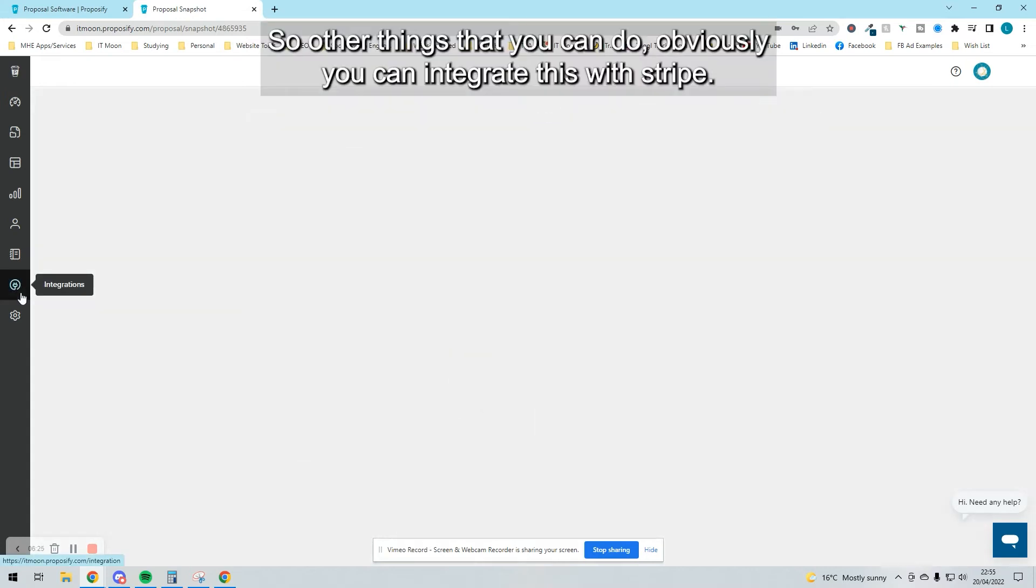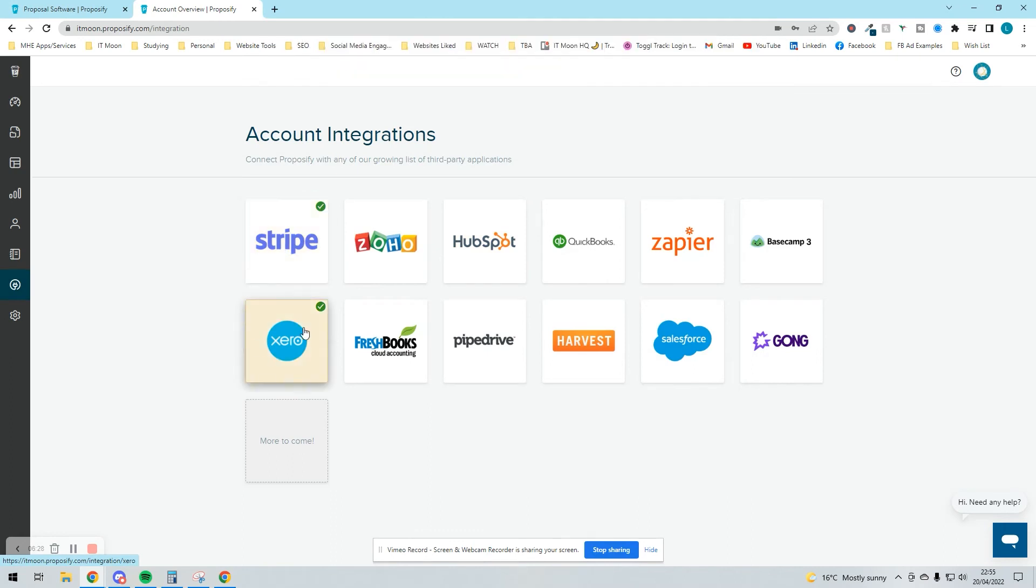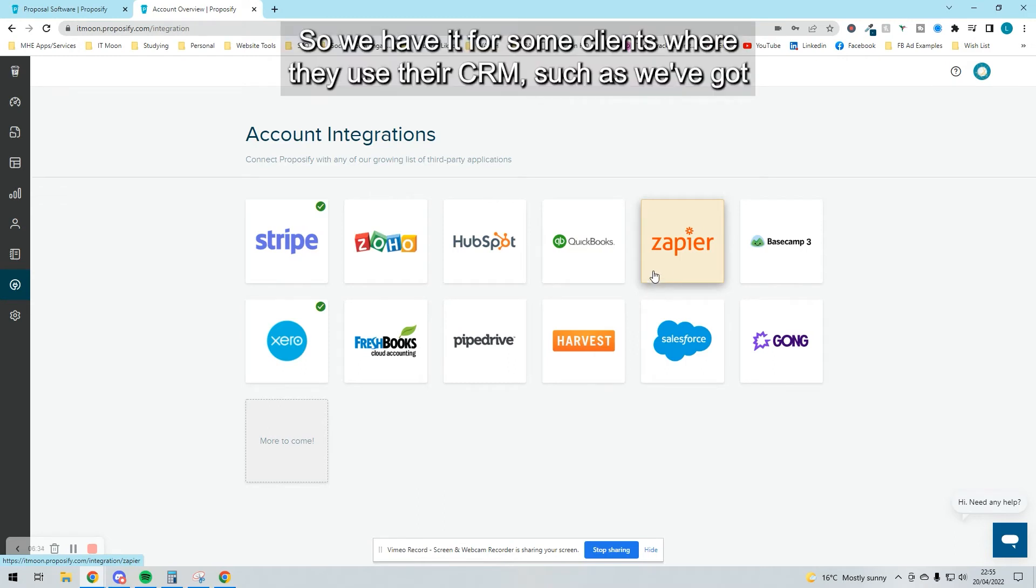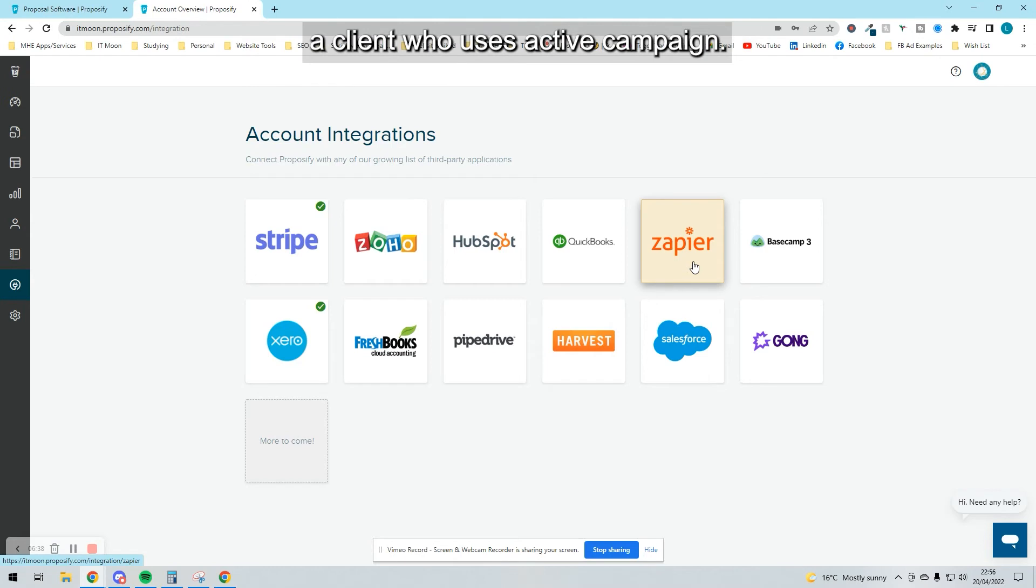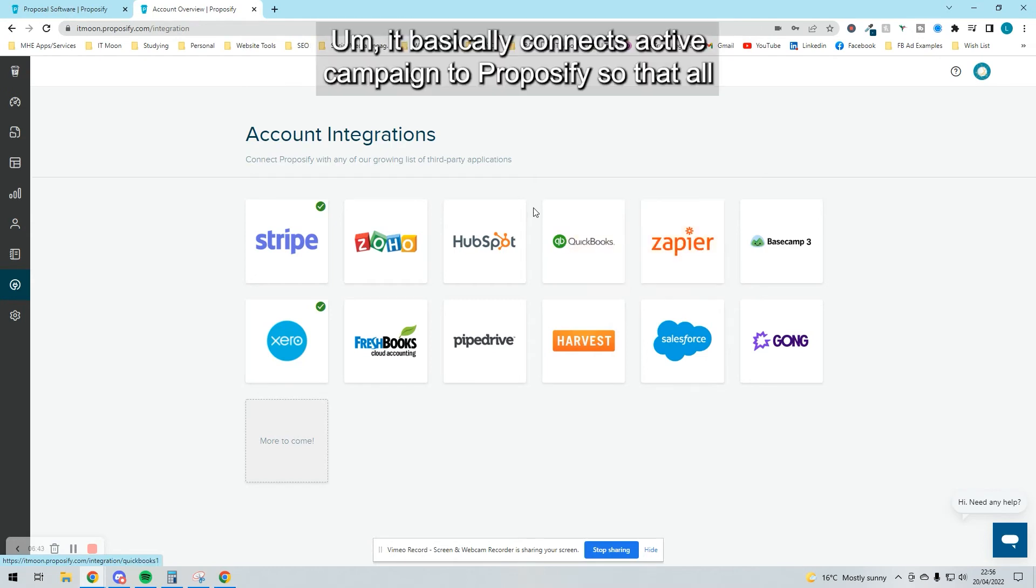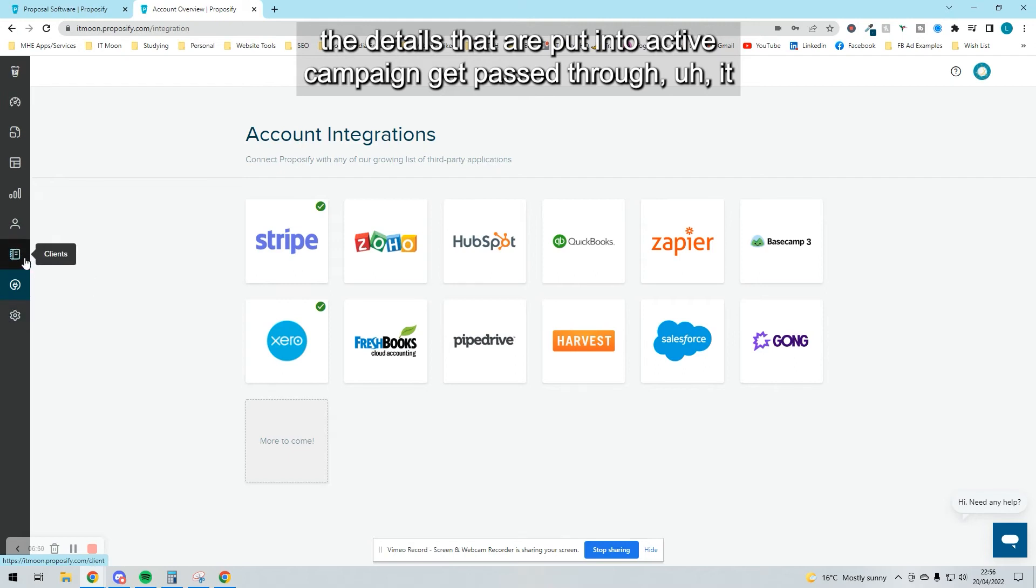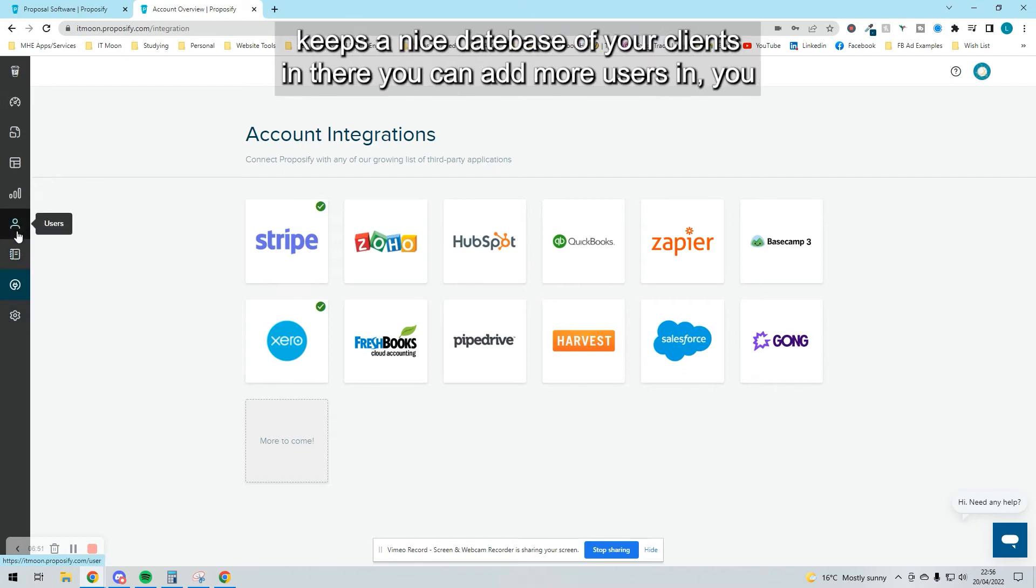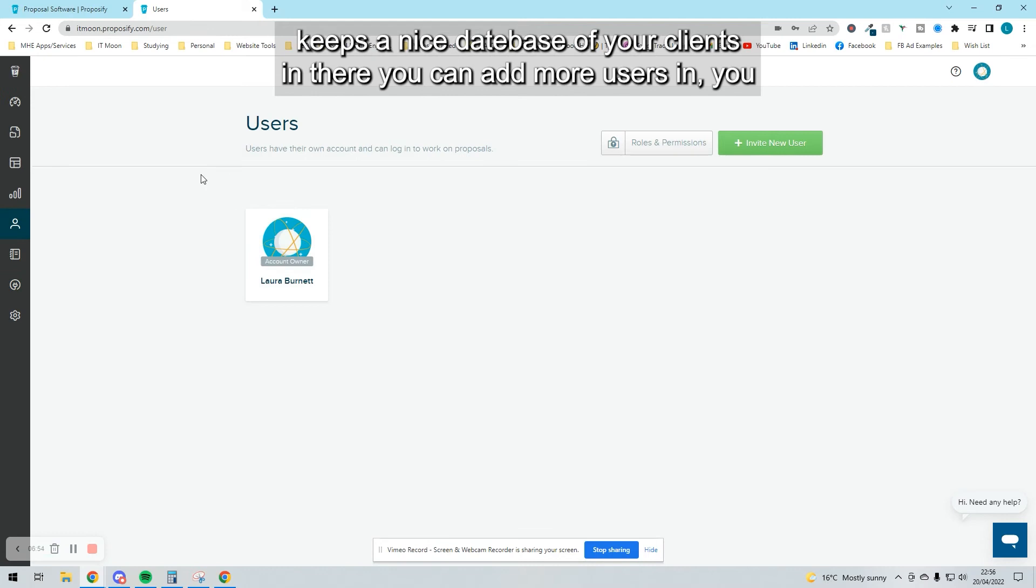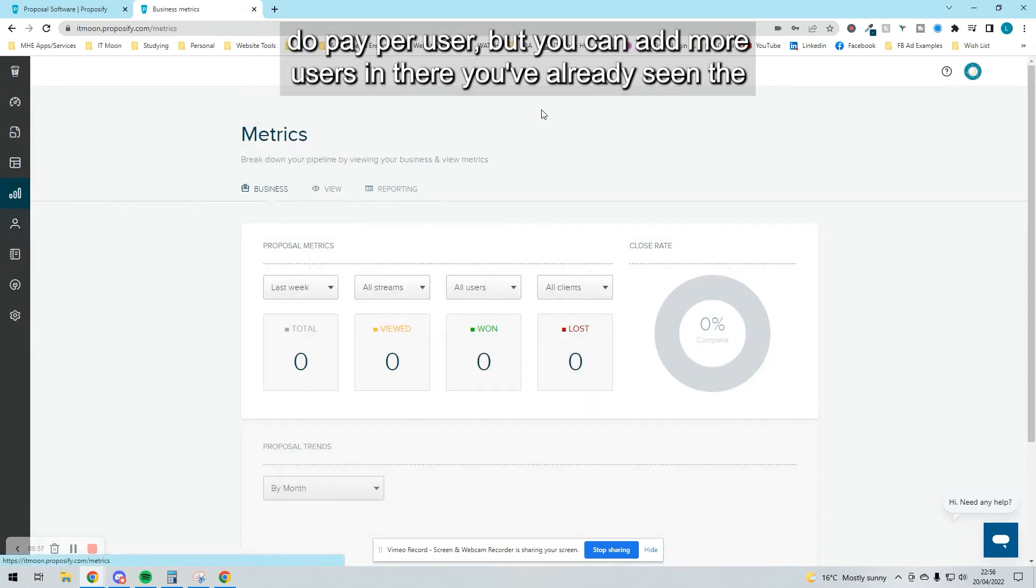Other things you can do: you can integrate this with Stripe and Xero, as I've mentioned before. You can also connect it to Zapier. We have it for some clients where they use their CRM, such as a client who uses ActiveCampaign. They have it so that in Zapier, it basically connects ActiveCampaign to Proposify, so all the details put into ActiveCampaign get passed through. It keeps a nice database of your clients. You can add more users in—you do pay per user, but you can add more users.